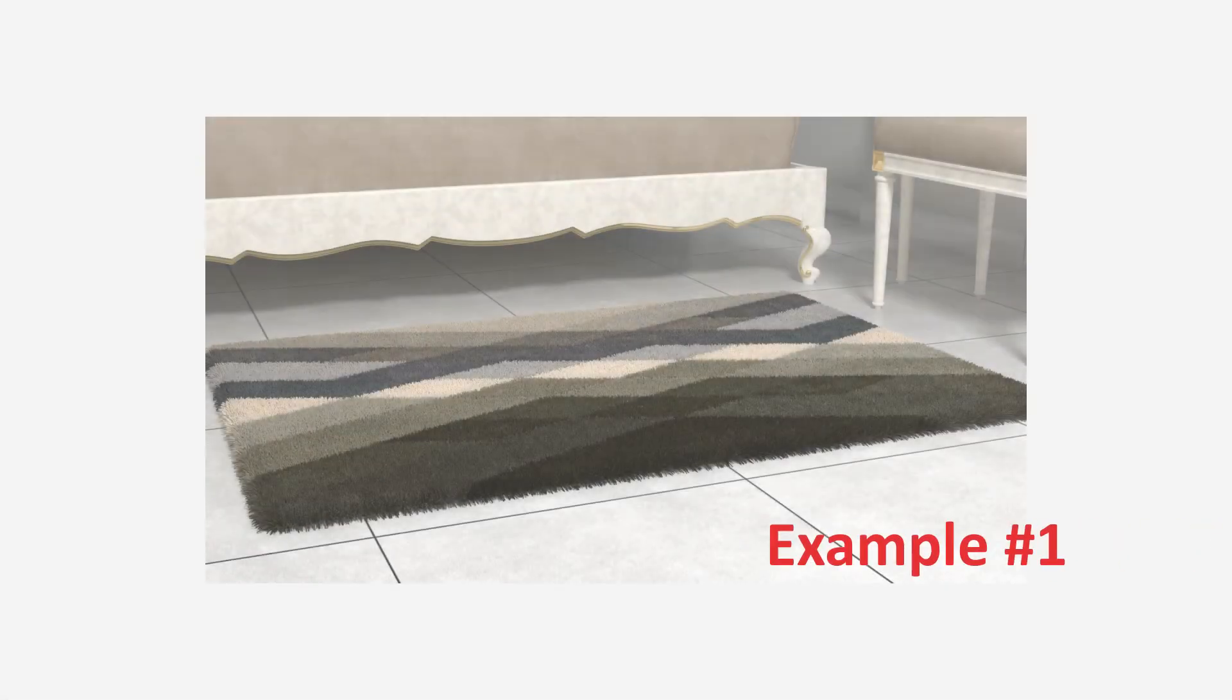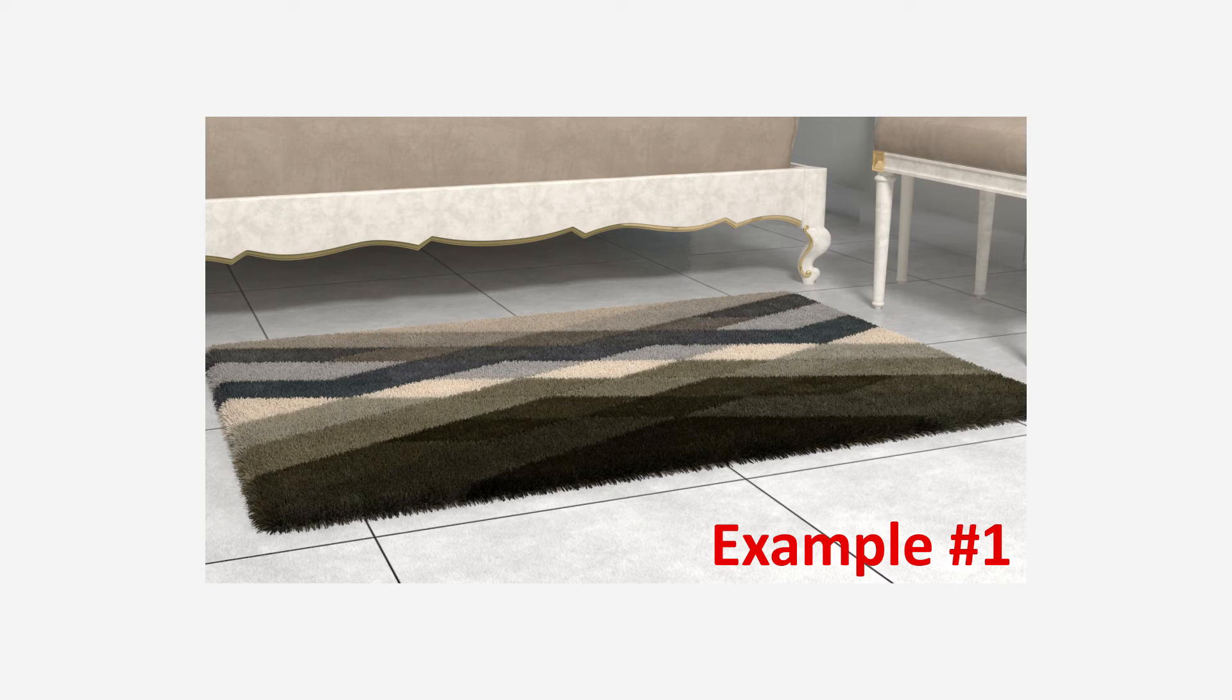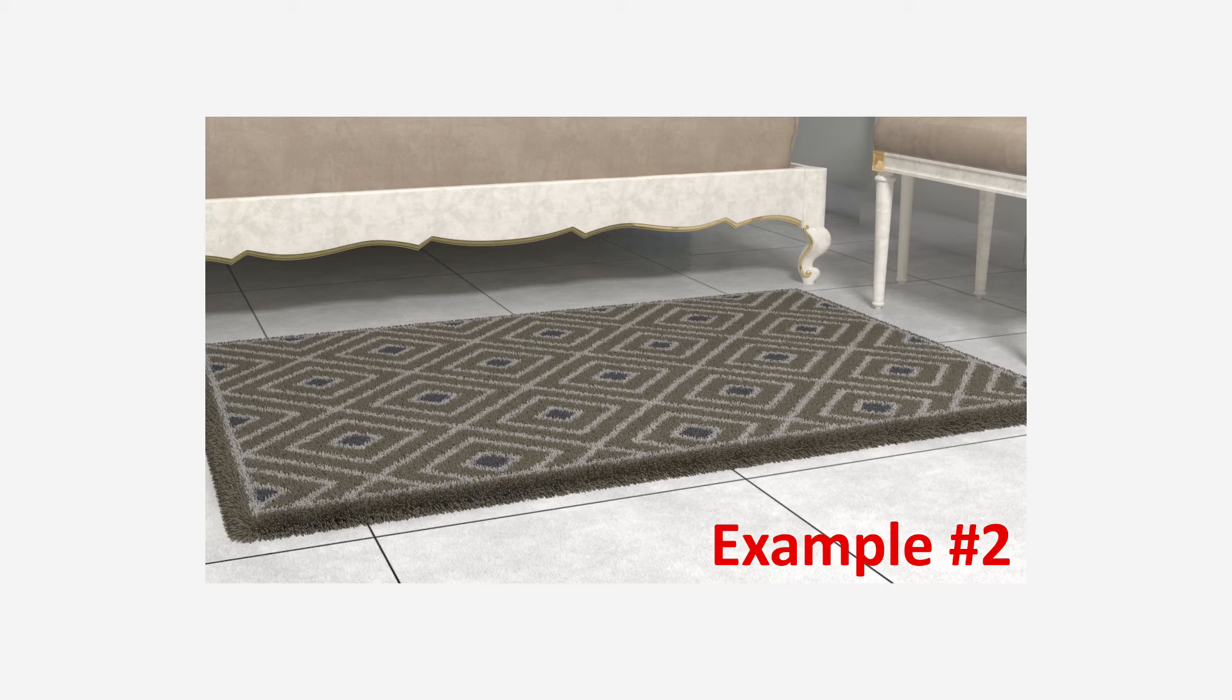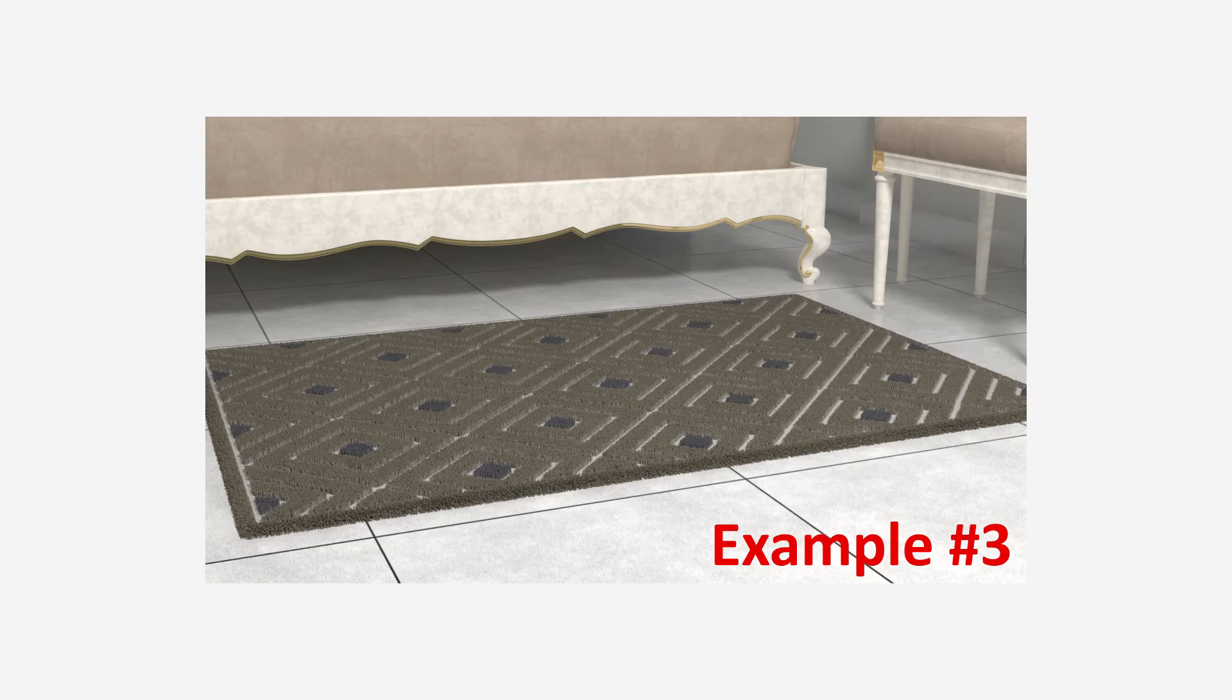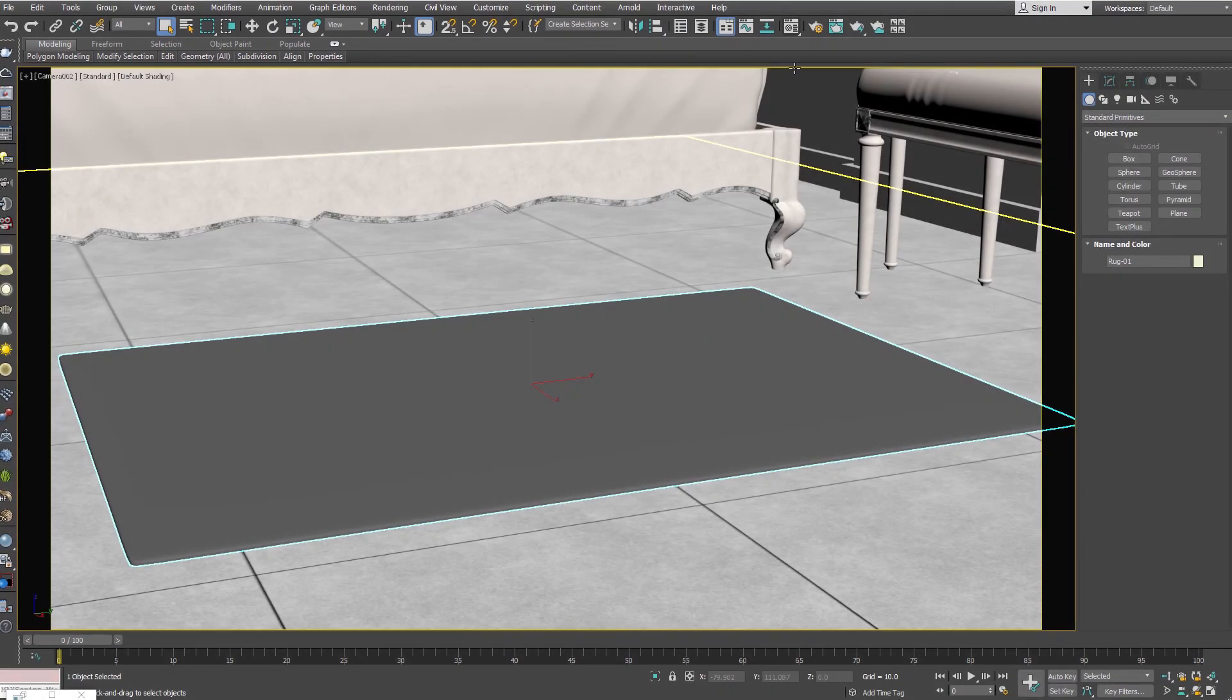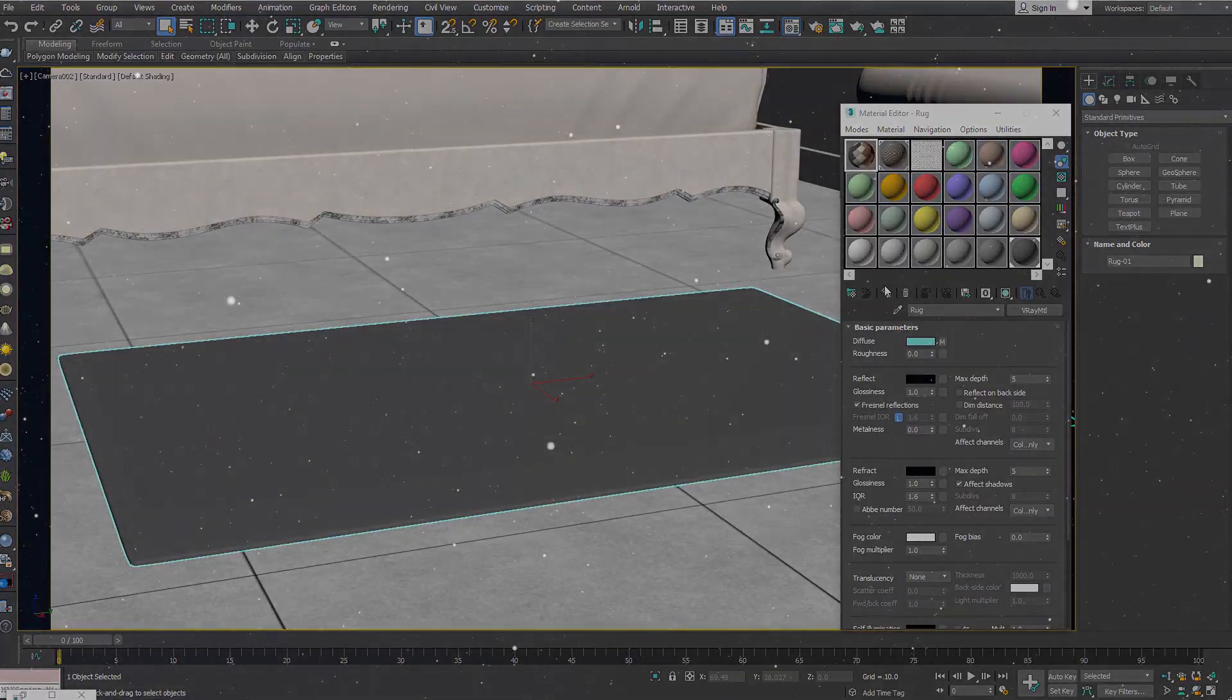V-Ray Fur is a very simple tool for creating procedural furs. The fur is generated only during render time and can be used to create a wide variety of render time effects such as fur, hair, grass and rug, which we are going to do in this video.